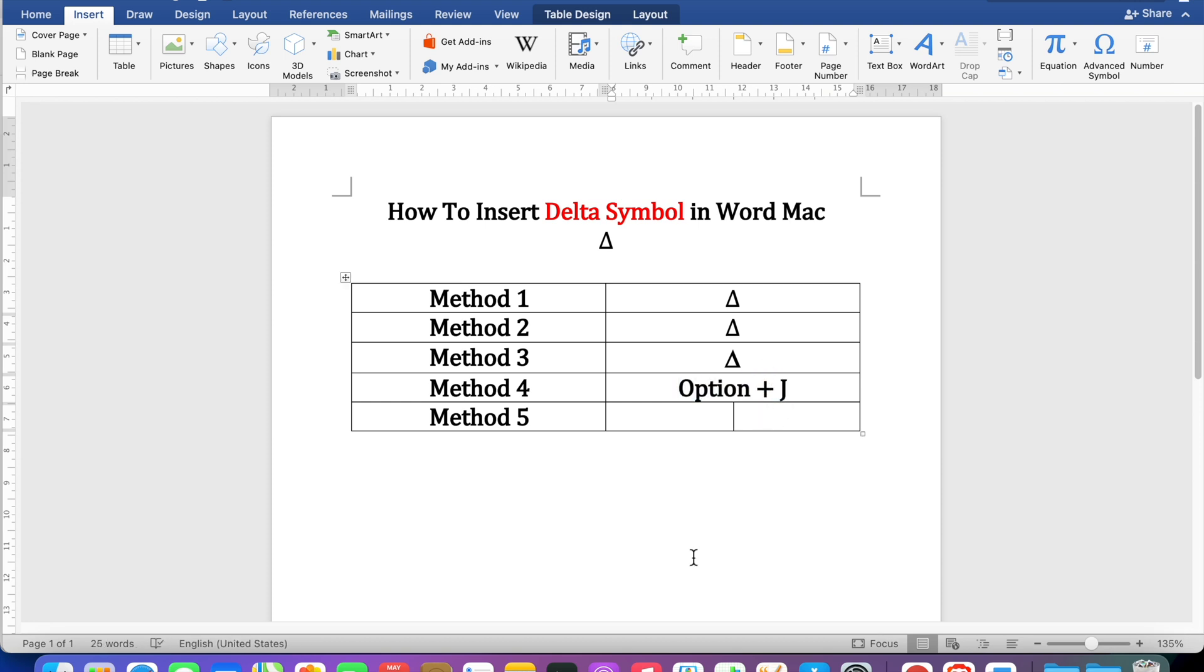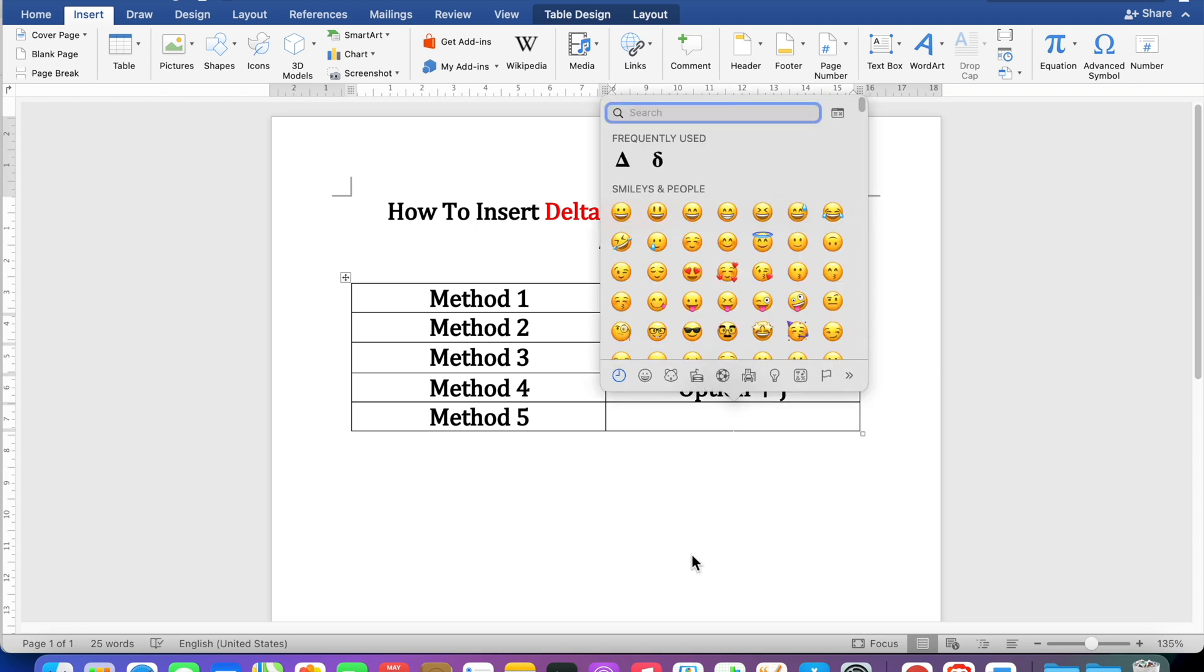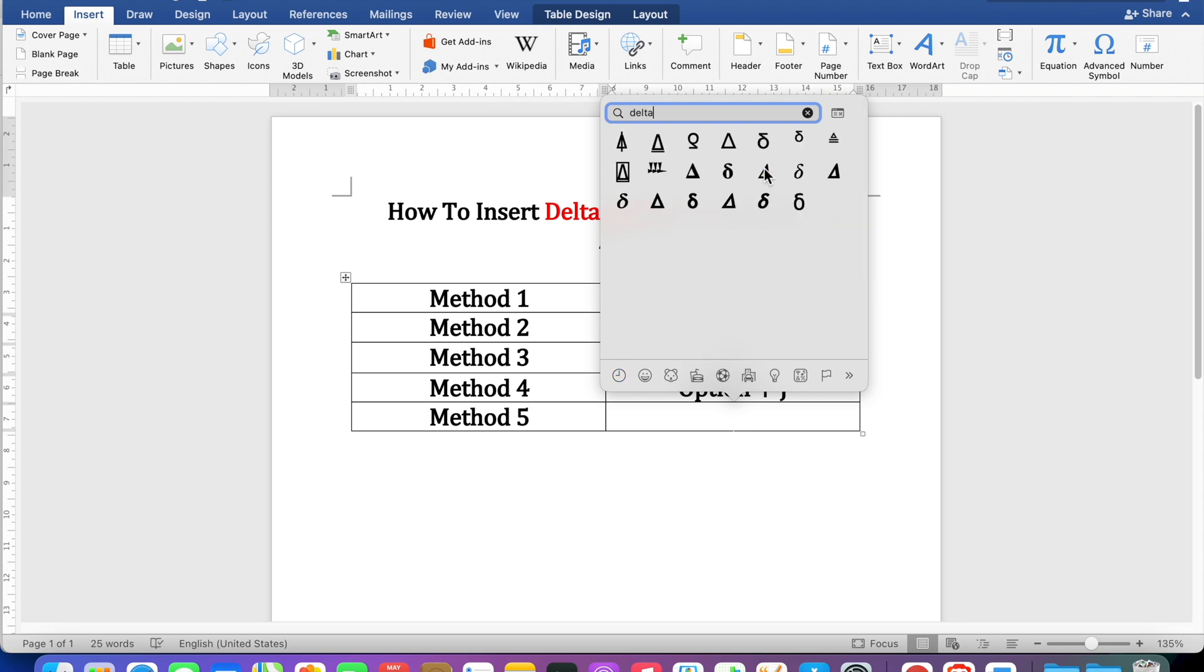In the fifth method press Control Command and space bar to open this symbol dashboard and now you can type delta and you can insert the delta symbols according to your requirement.